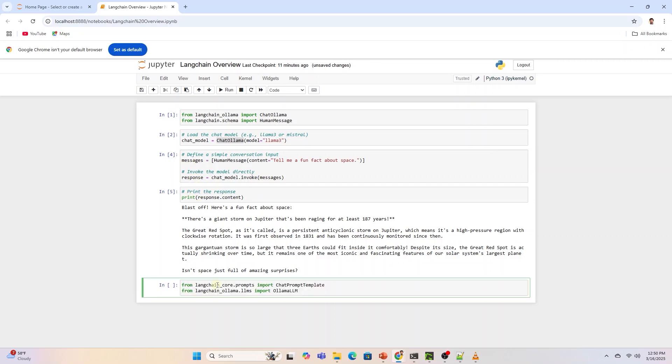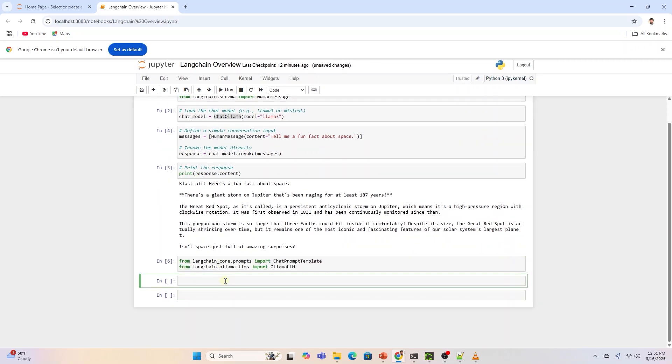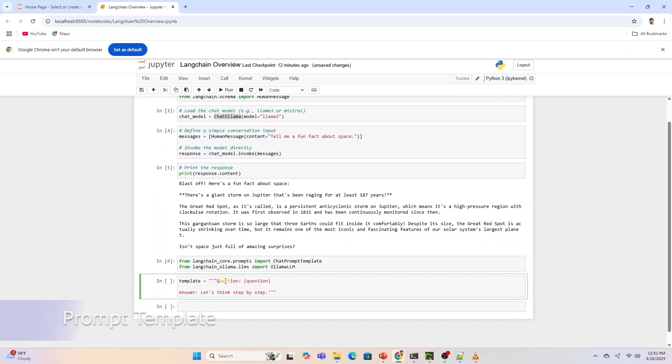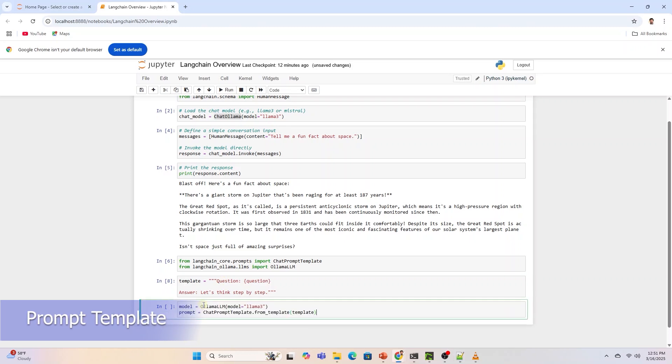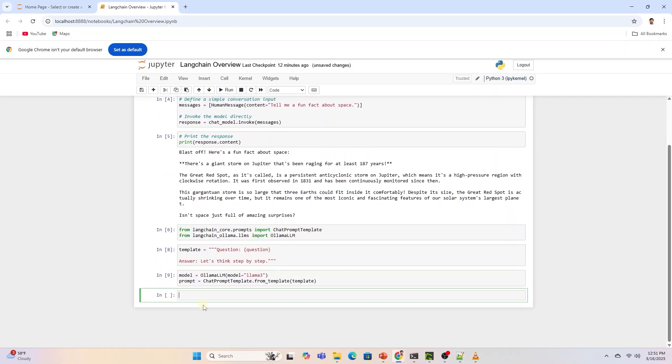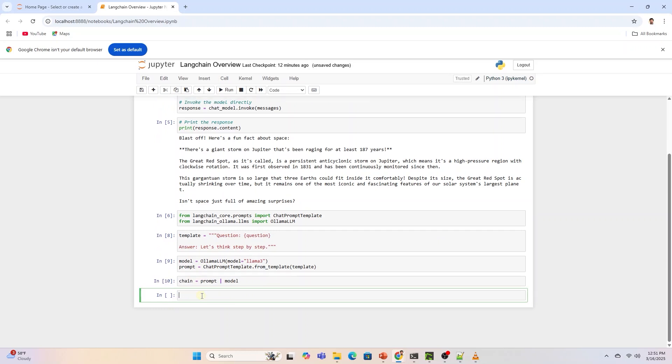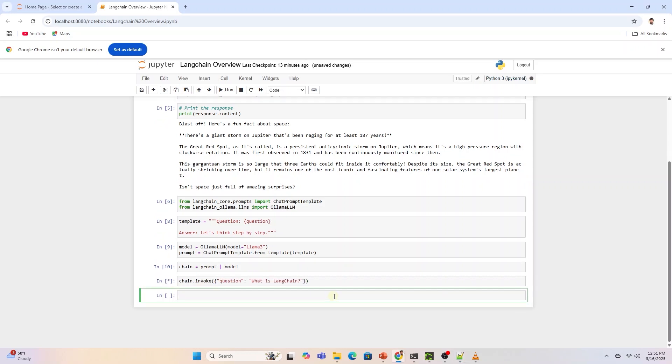Prompt templates help to translate user input and parameters into instructions for a language model. This is used to guide a model's response, helping it understand the context and generate relevant and coherent language-based output. Prompt templates take as input a dictionary, where each key represents a variable in the prompt template to fill in. Prompt templates output a prompt value.